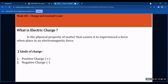Charges occur when there is an external or excitation force that is applied to a certain material or object. We have charges because there is an electromagnetic force. We have two kinds of charges: first, the positive charge; second, the negative charge.